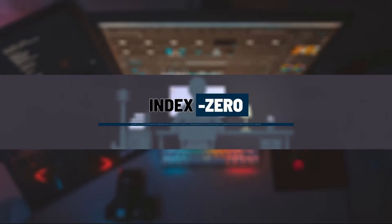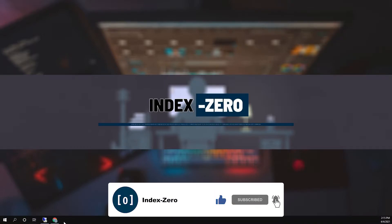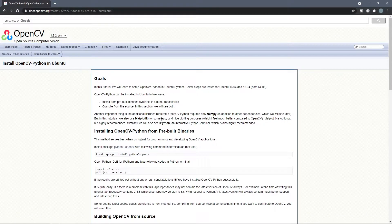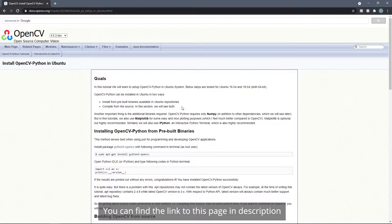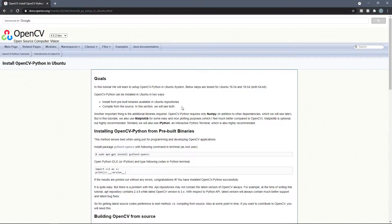Hey everybody, in today's video I'm going to show you how you can install OpenCV for Python on Raspberry Pi. For that I already opened the OpenCV documentation page where it shows how you can install OpenCV in Ubuntu with two different methods. But I tried these two methods on a Raspberry Pi and they work just fine.